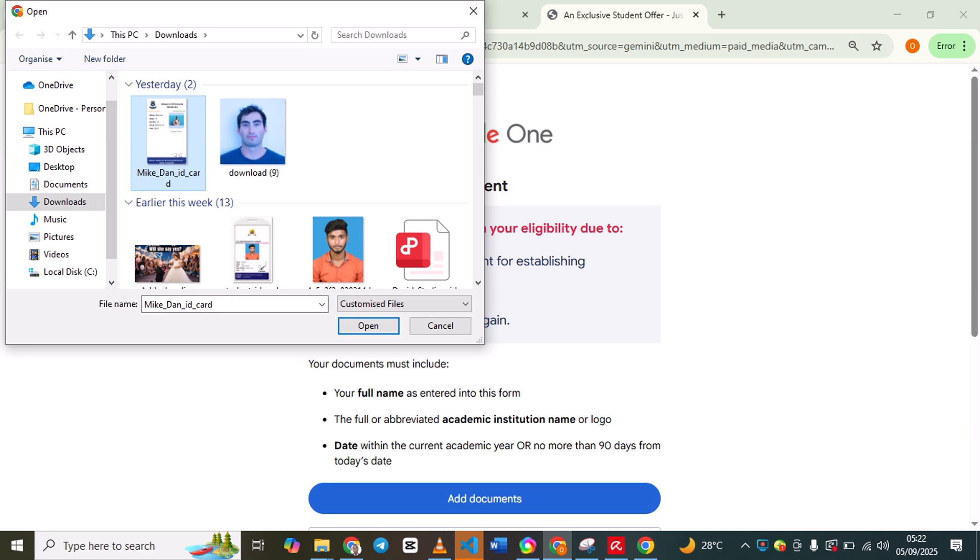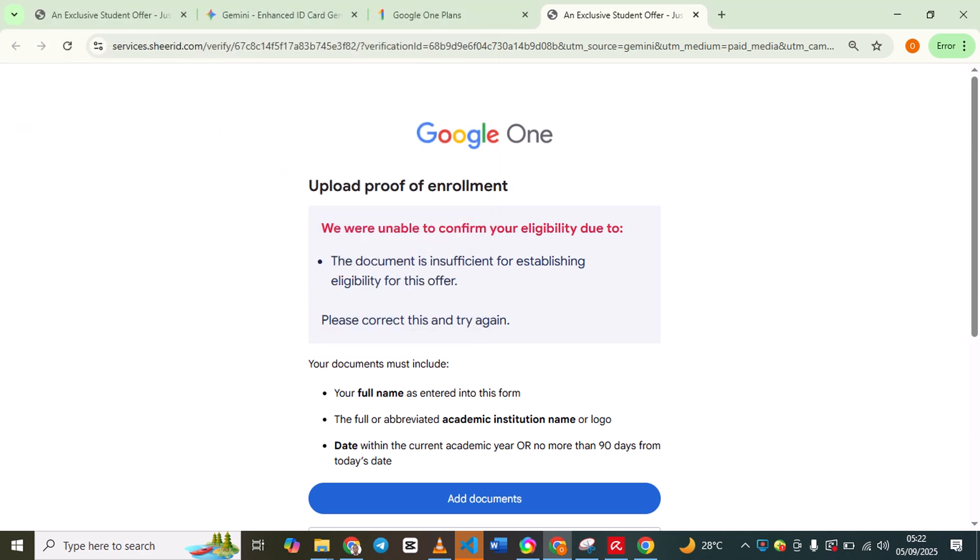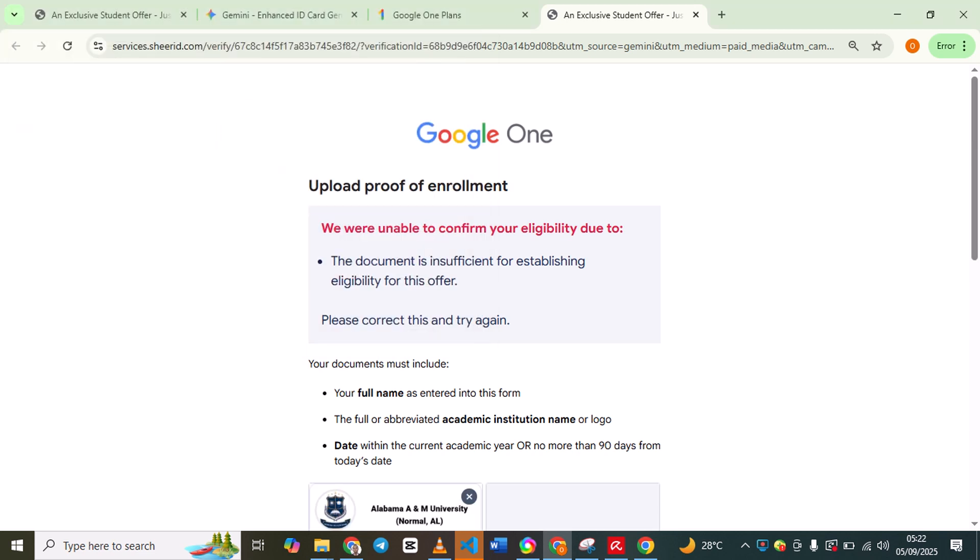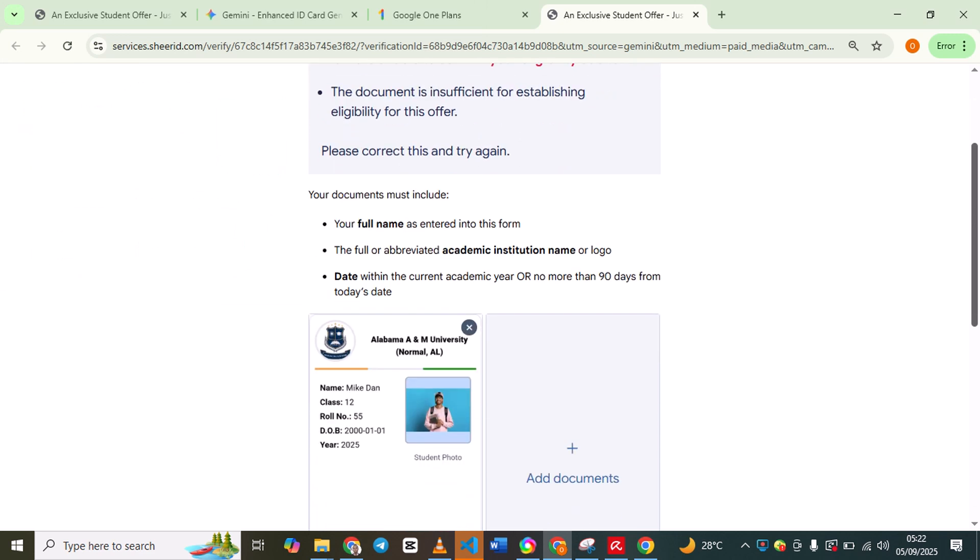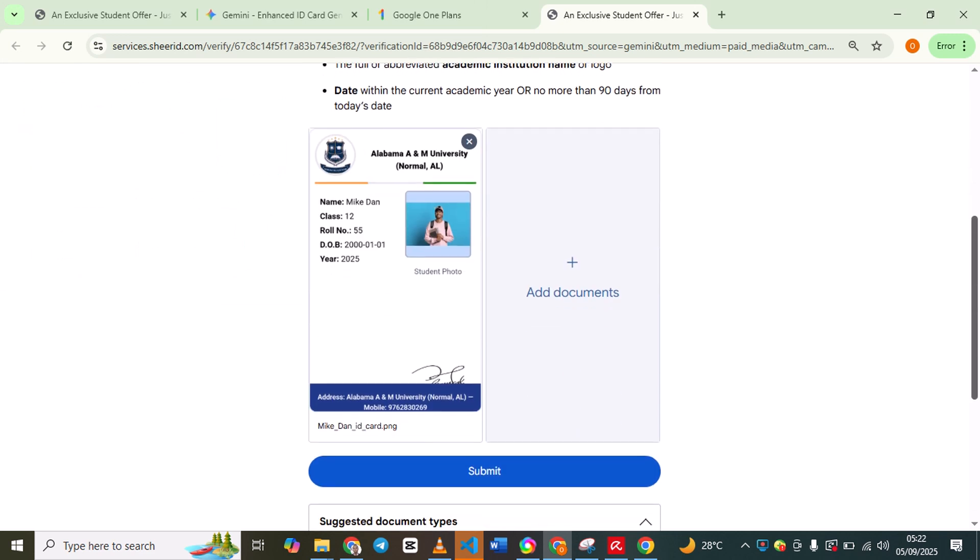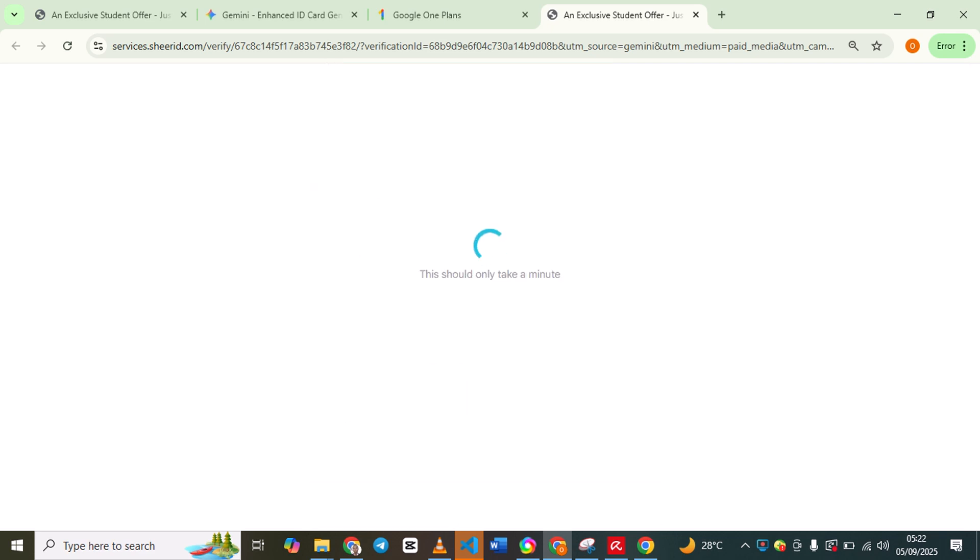After doing this, you click on submit. It's going to take just a while. When it's done, it will take a while, so I'm going to pause this now.